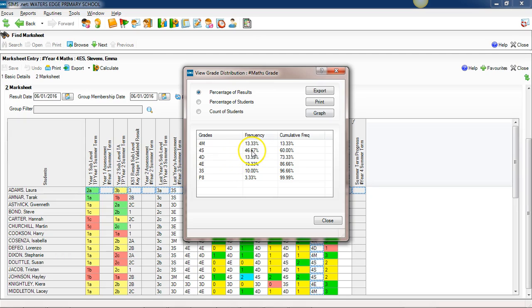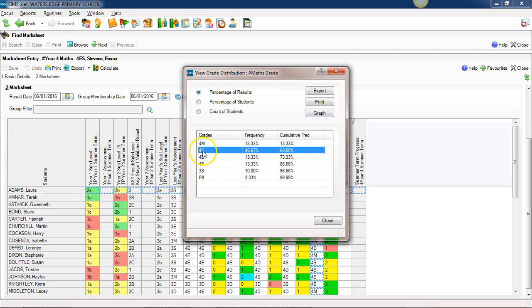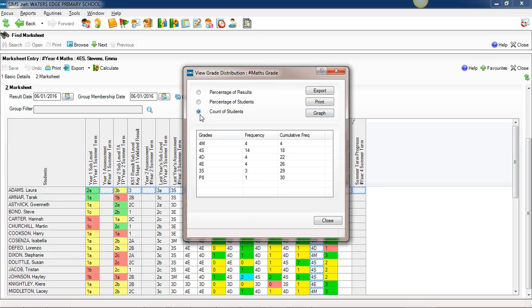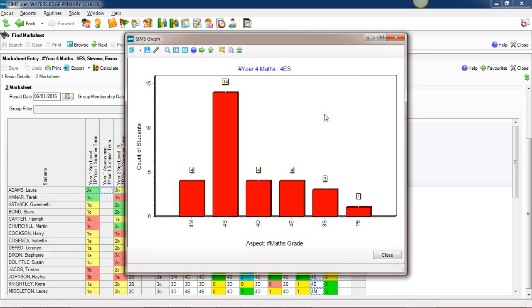For example, this is the summer half term results, so this is telling me that 46.67% of my pupils have achieved exactly a 4s. Probably the more useful figure though is this one, the cumulative frequency on the other side here, which is telling me that 60% of my pupils have achieved a 4s or higher. We can even swap that around so instead of showing percentages it shows the count of pupils, and even very simply, very straightforwardly, create a graph of those results as well.